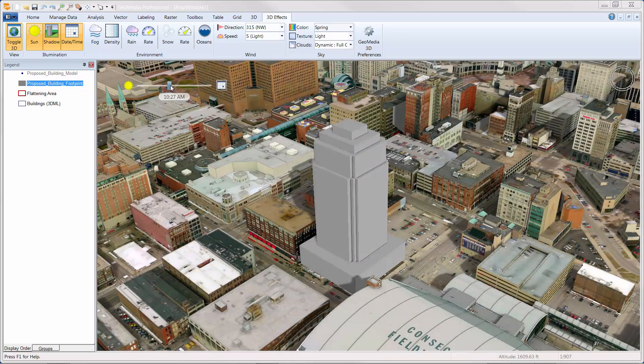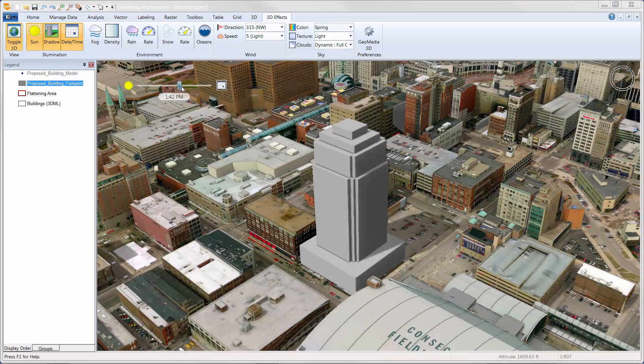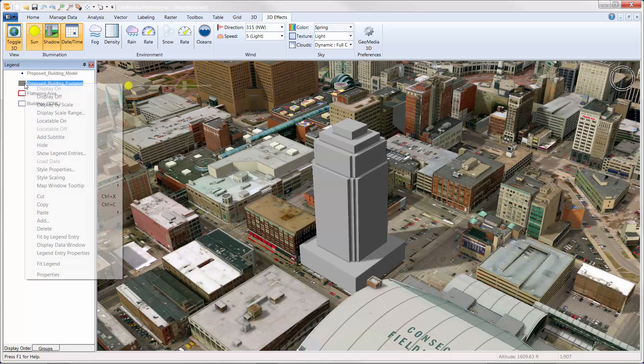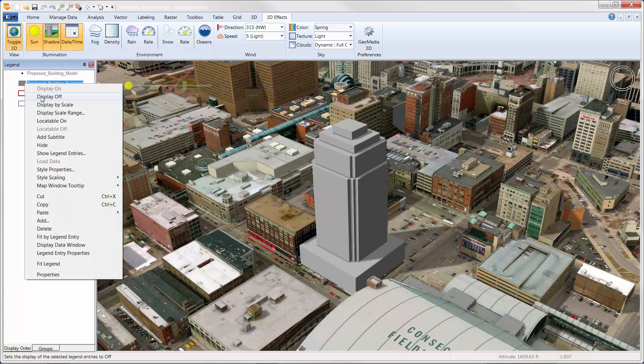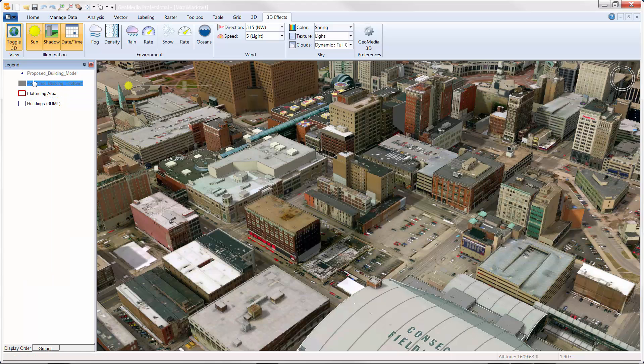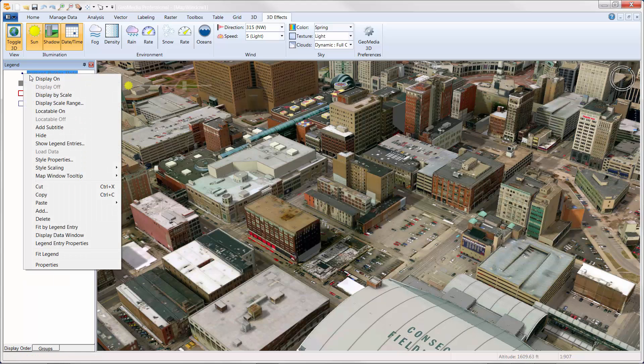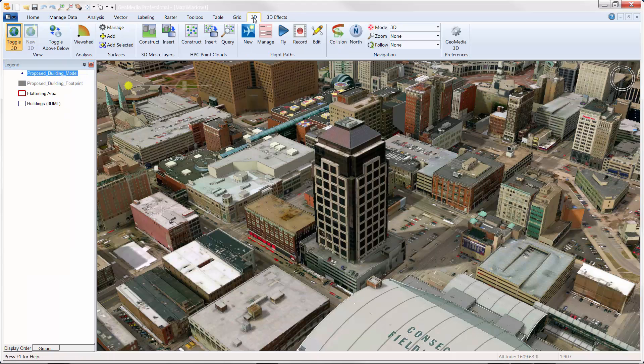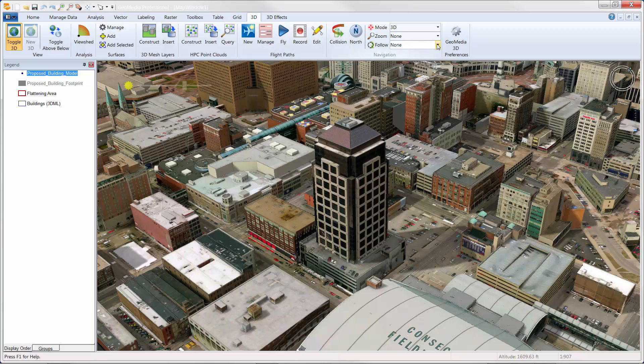Finally, we can remove the simplistic rendition of the building and replace it with a higher quality representation, one that includes higher fidelity geometries and higher quality textures. This model was created in SketchUp and imported into GeoMedia 3D using the import utility.